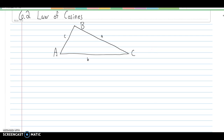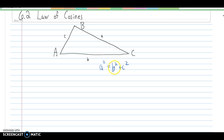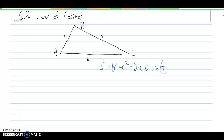This is pre-calculus section 6.2 on the law of cosines. In a triangle, there are three different variations of the law of cosines we can use to solve it. The first one is for little a: a squared equals b squared plus c squared minus 2 times c times b times the cosine of angle A.